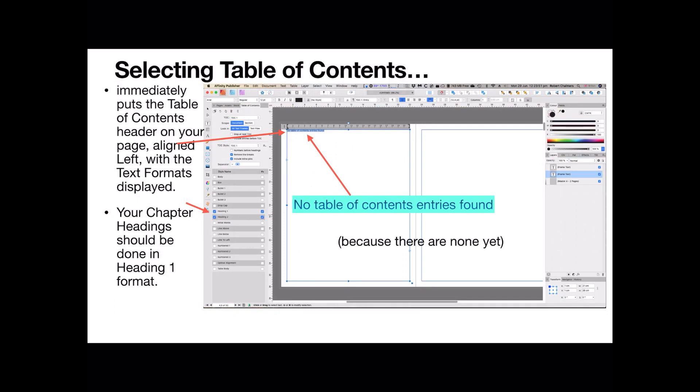Immediately you click on that, selecting table of contents, it puts a table of contents header on your page. The line left with the text formats panel on the left hand side there is displayed. Your chapter headings should be done in Heading 1 format, at least Heading 1 and Heading 2.